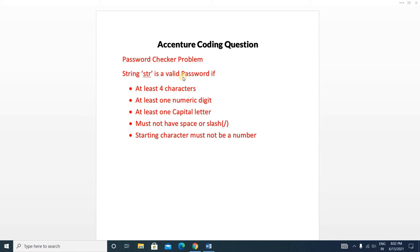A string is a valid password if: at least four characters are present, at least one numeric digit is present, at least one capital letter is present, it must not have any space or slash, and the starting character must not be a number or a space or slash.